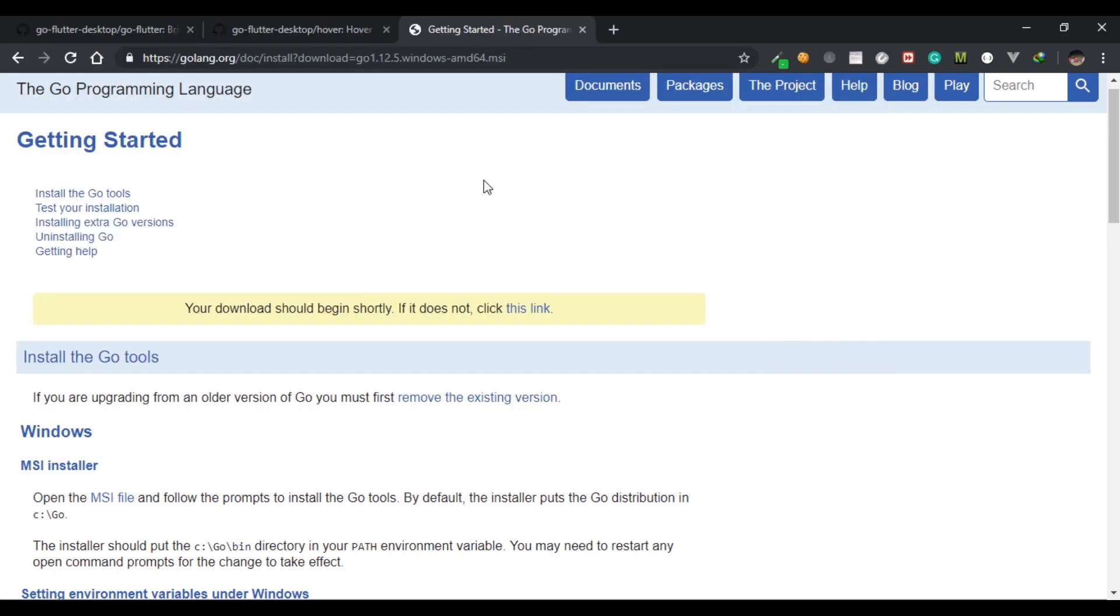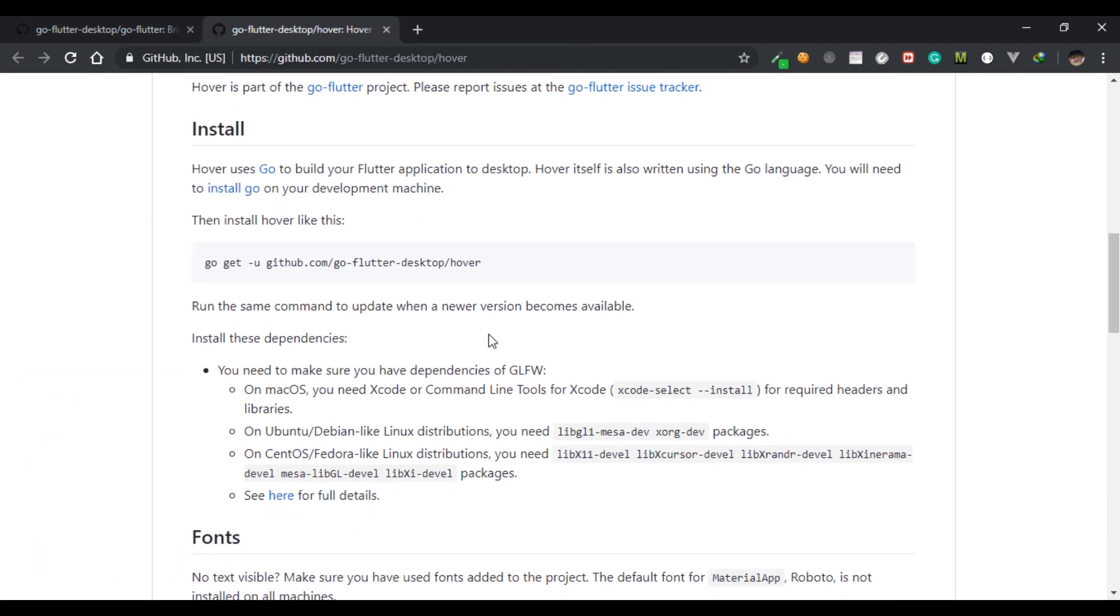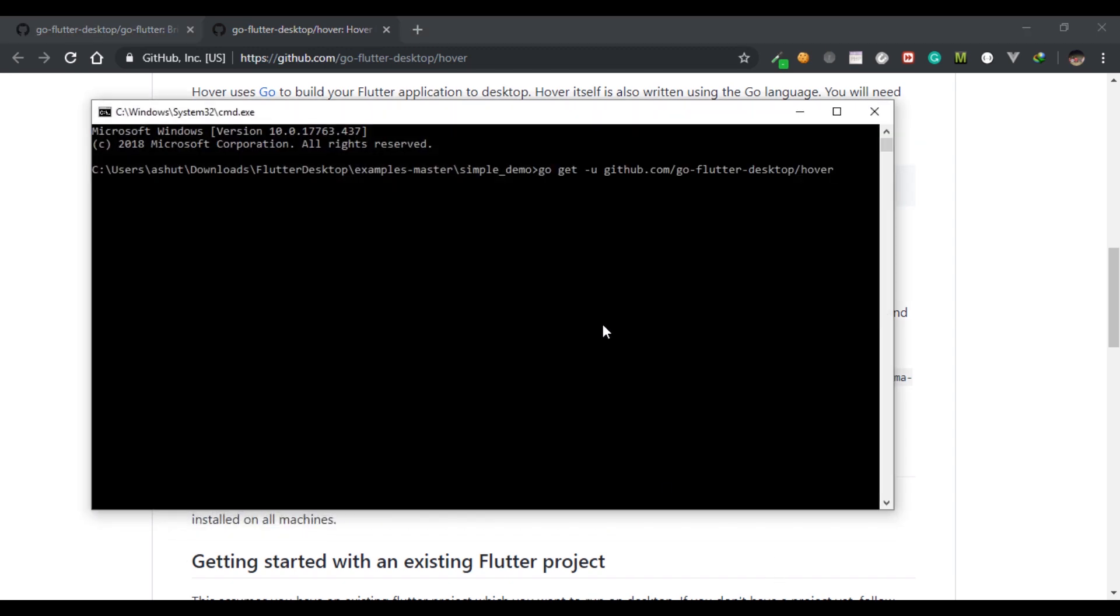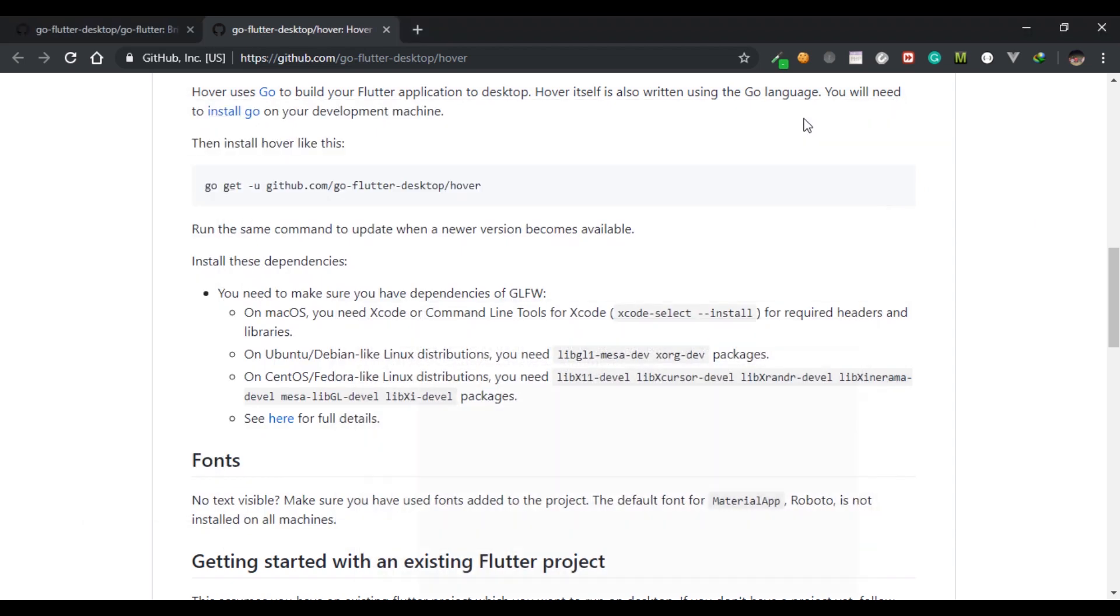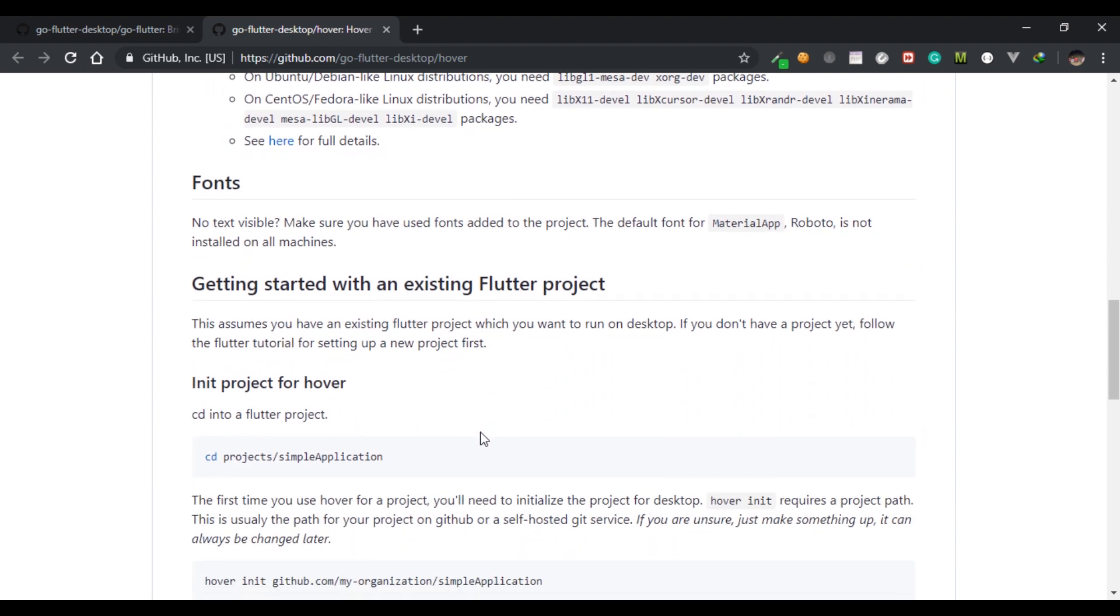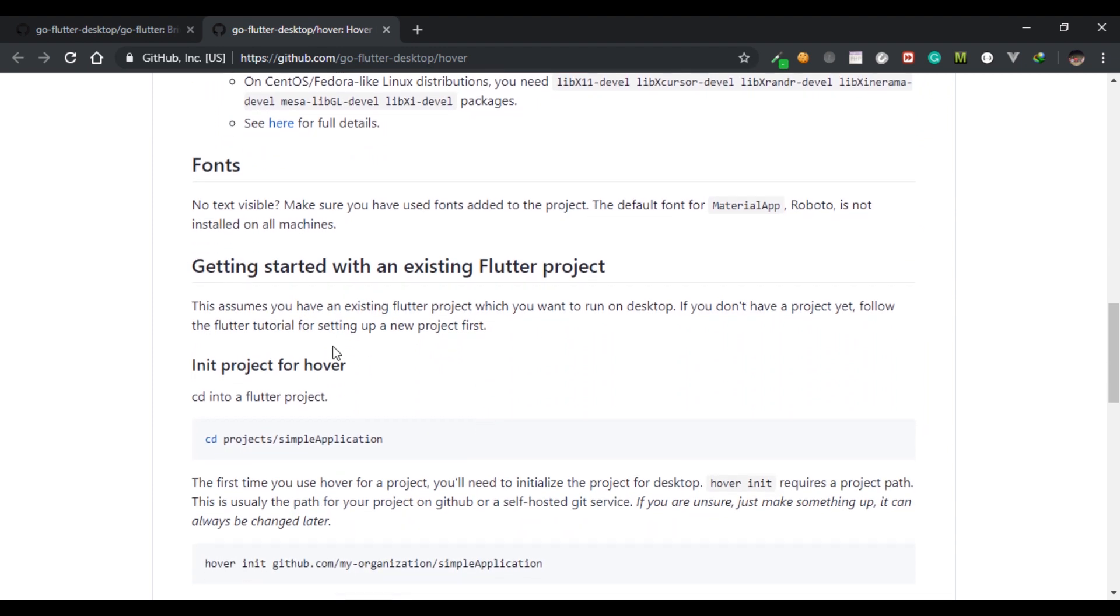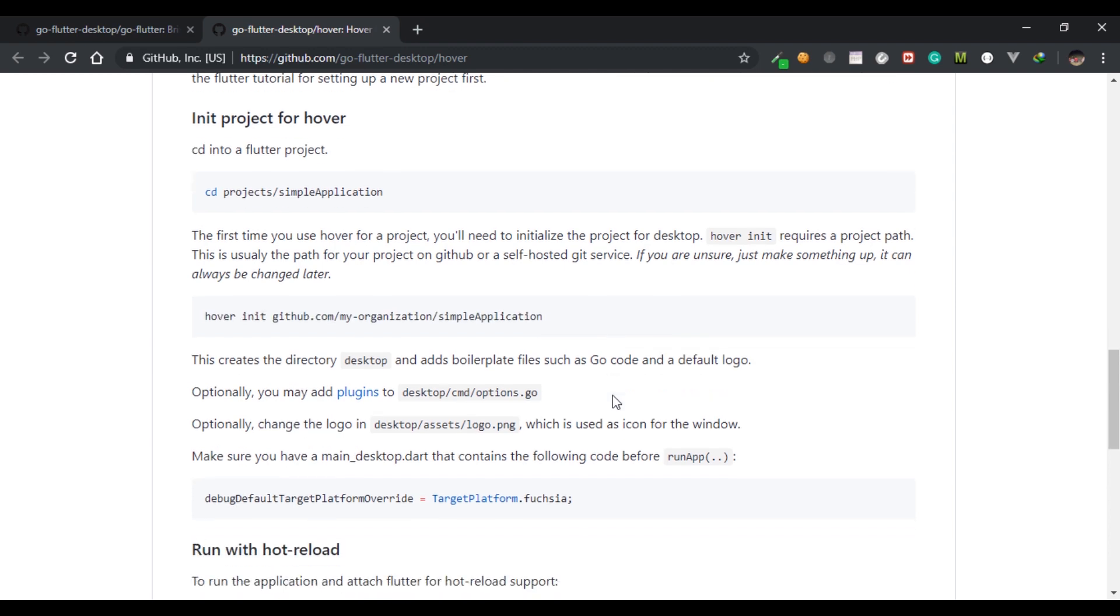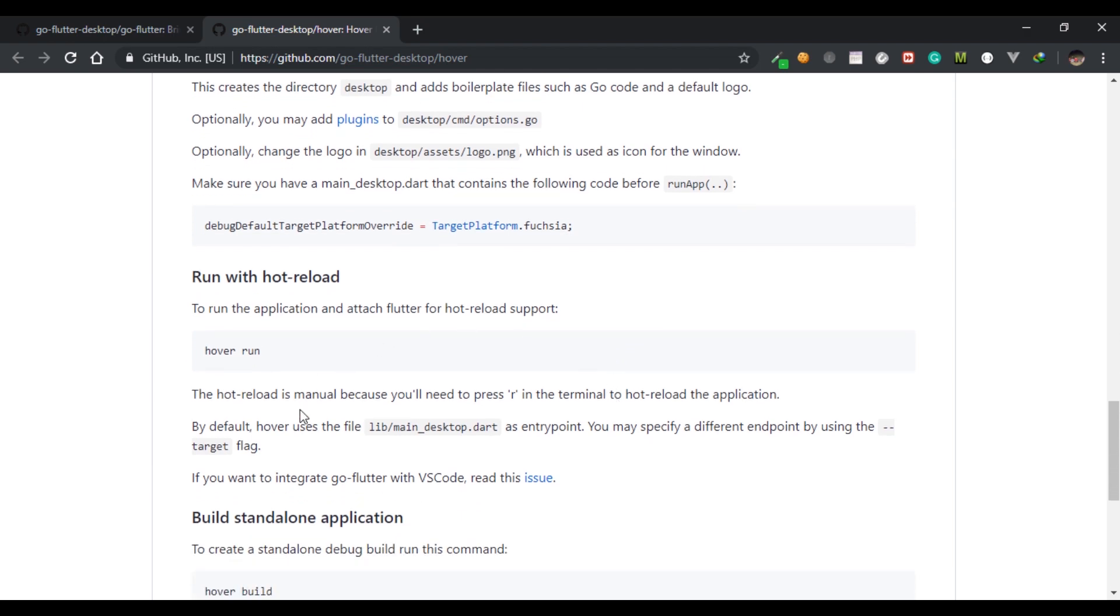After the installation is complete, head over to the Hover repository and copy this command. This command will basically enable Hover on your desktop. Paste this command in command prompt and Hover will be enabled on your PC or laptop. After that you can run the project on your desktop by initializing Hover. Change the directory to your Flutter project directory and type hover space init space and the directory name.